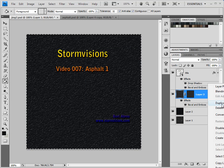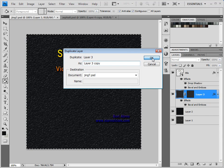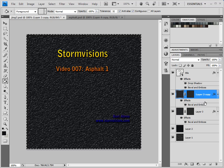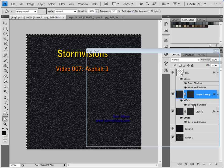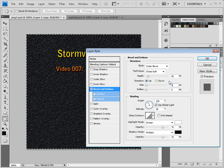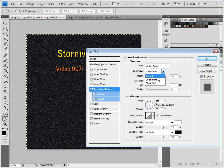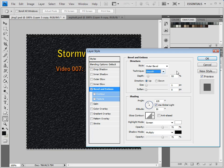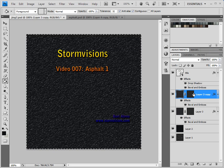We're going to duplicate this layer. And then this layer, we're just going to change it a little bit — change the size to one, and leave that at Smooth, just to get a little bit more variety there.